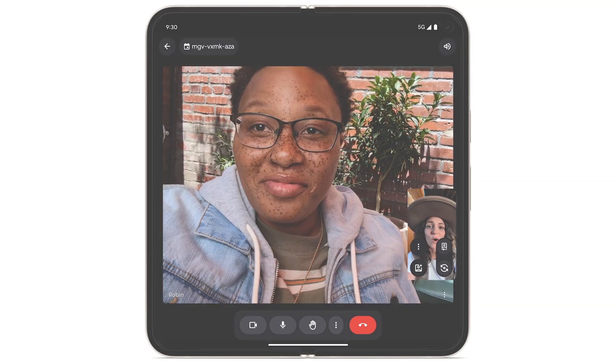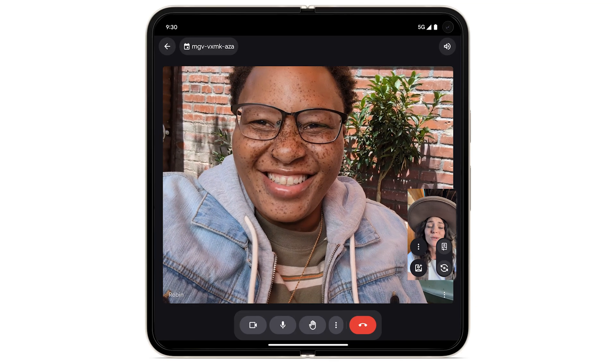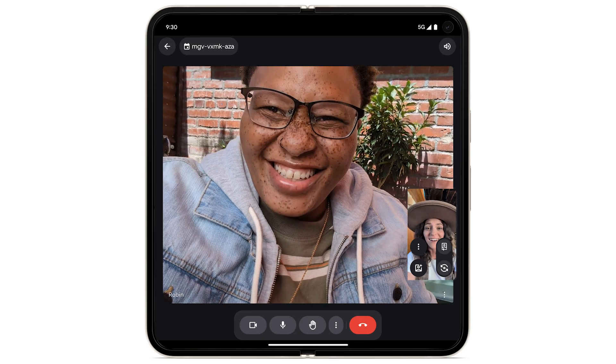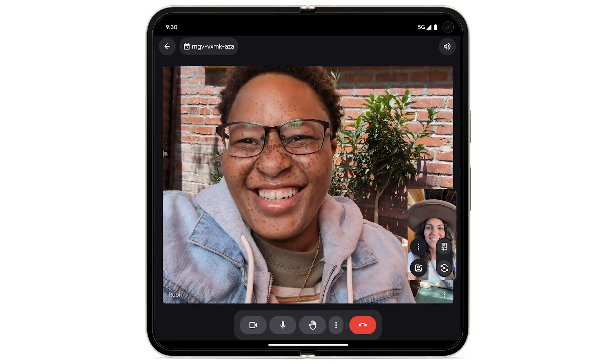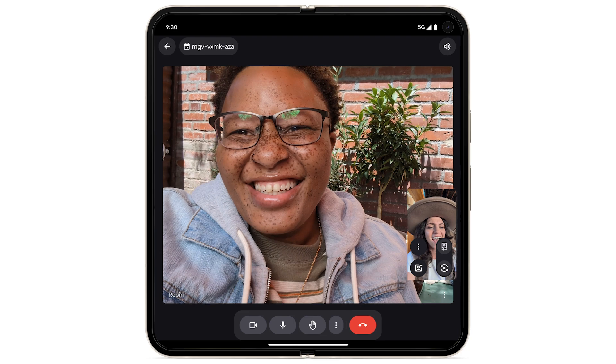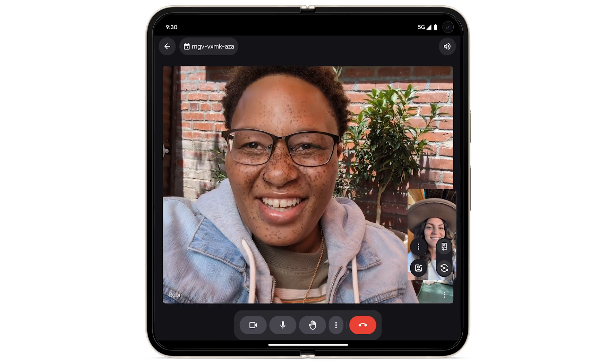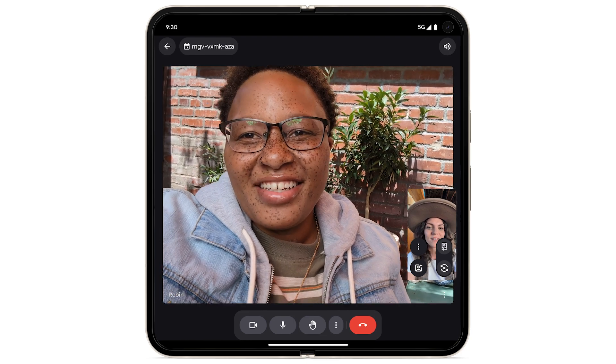To access background effects during a Google Meet call, at the bottom left of your self-view, tap the effects icon.